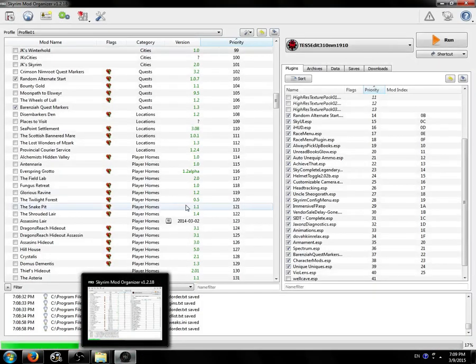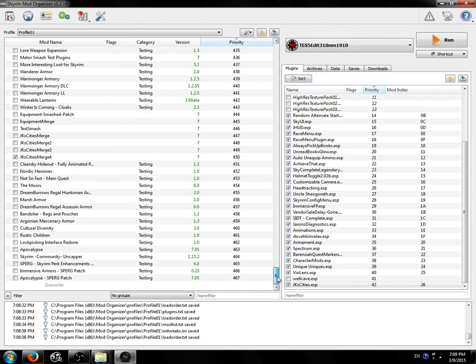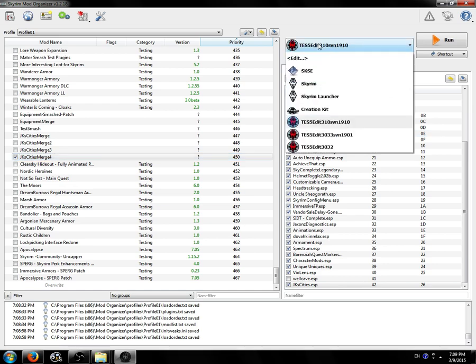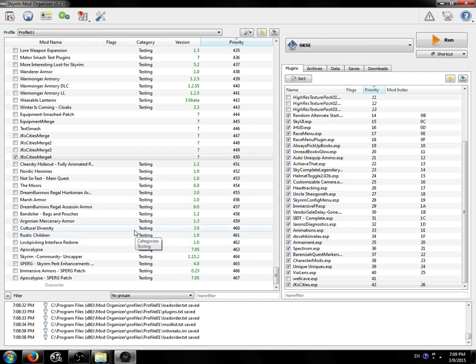But that's all you need for Mod Organizer merging plugins. You can now run your game and see if stuff works. Thanks for watching, you guys. Hope this helps. And good luck merging plugins.